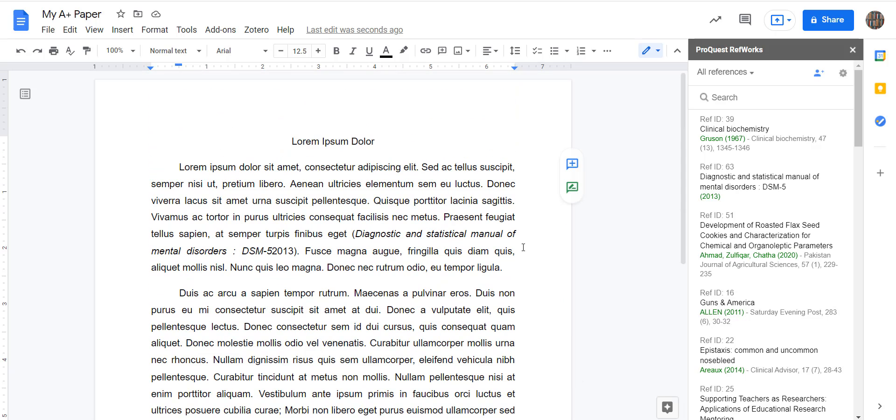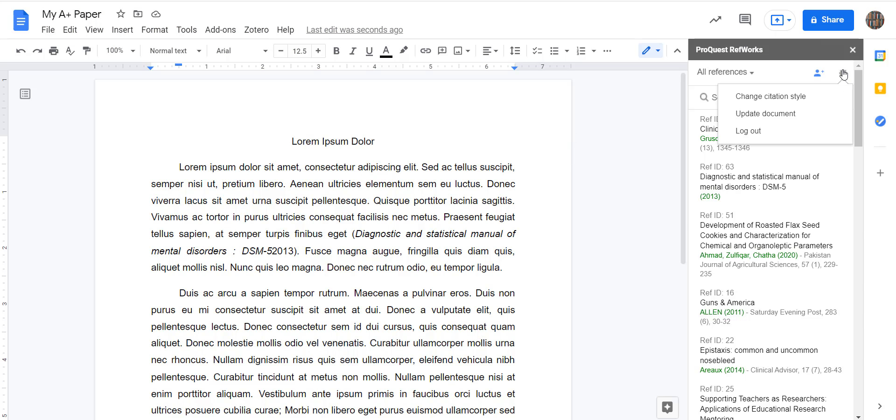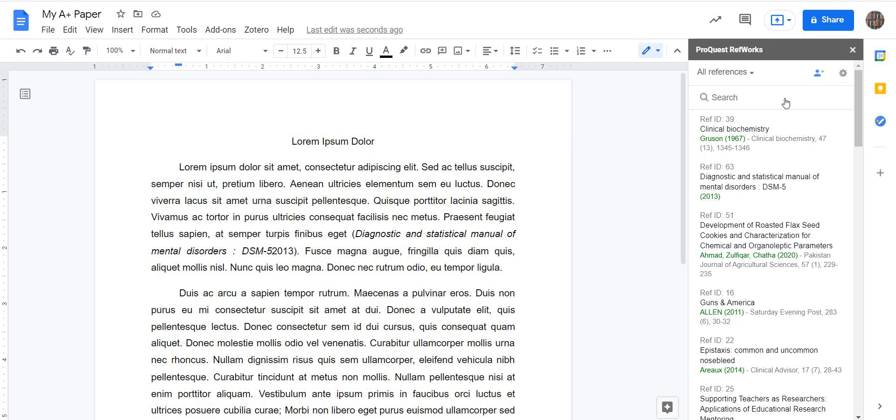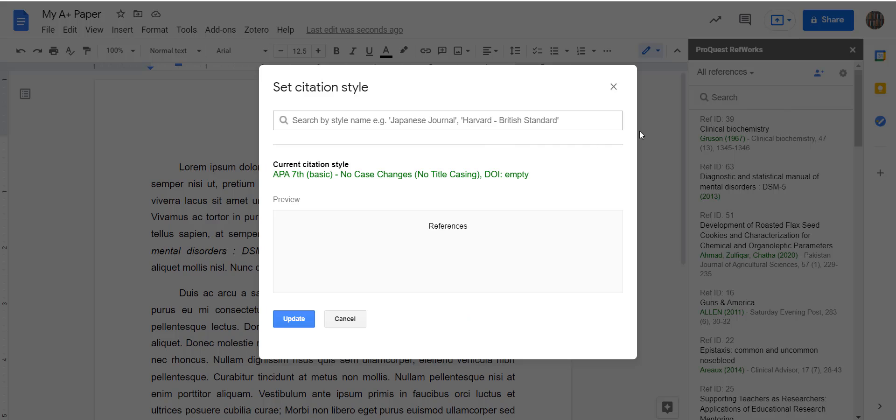If you realize that you're using the wrong citation style for this assignment, you can easily change it by clicking on the gear icon, Change Citation Style, and then you can search from the menu of different citation styles that RefWorks supports.